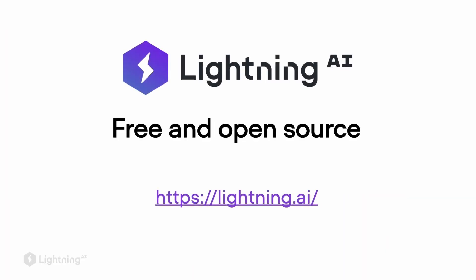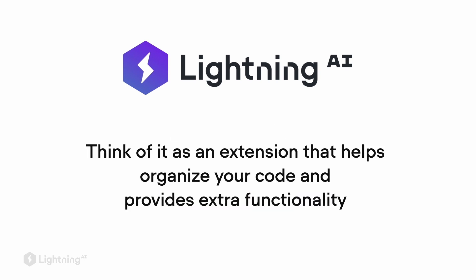Just like PyTorch, Lightning is a free and open source library. You can think of the features in Lightning that we are using as an extension that helps you organize your PyTorch code and that provides you with extra functionality.